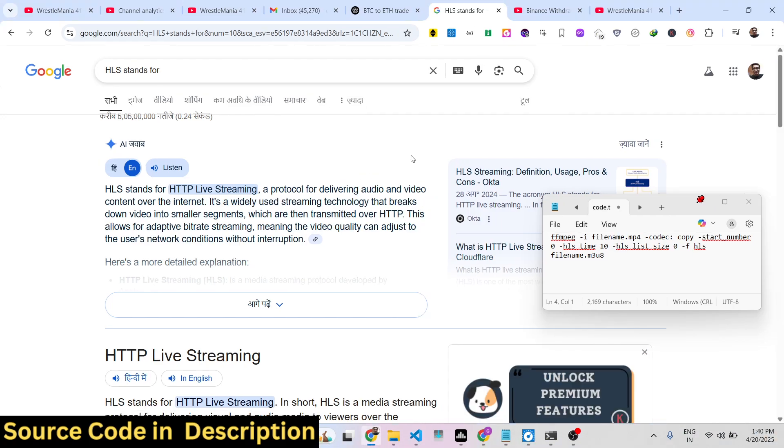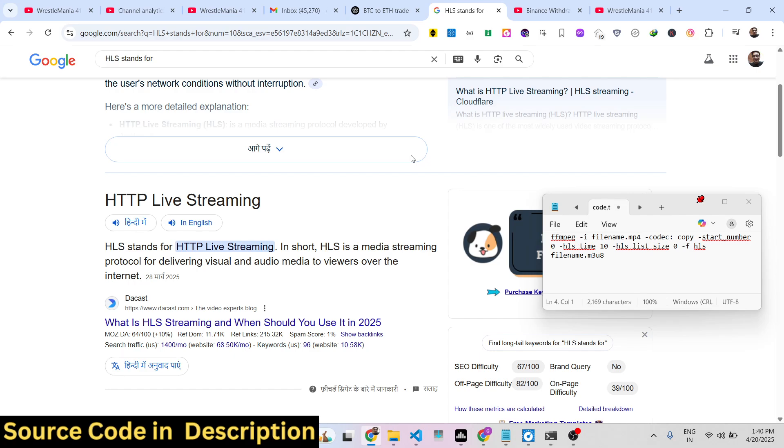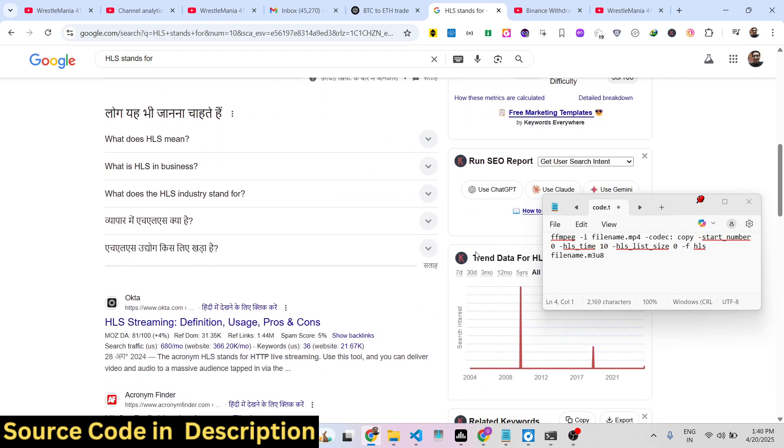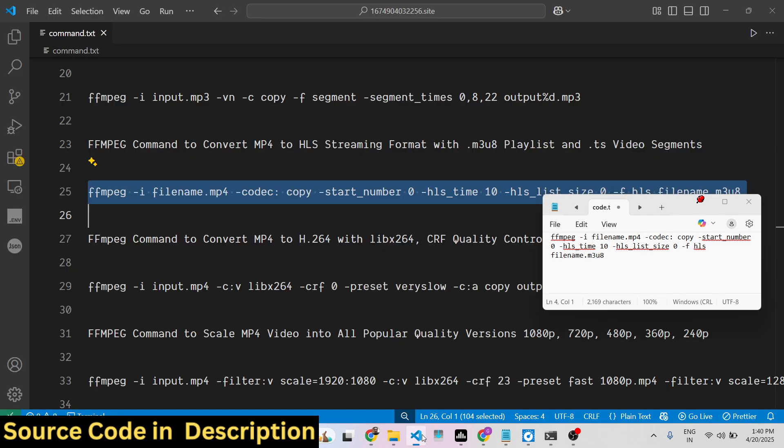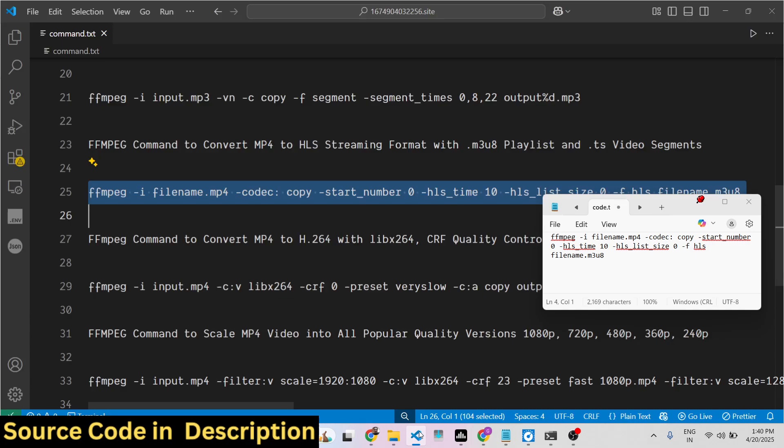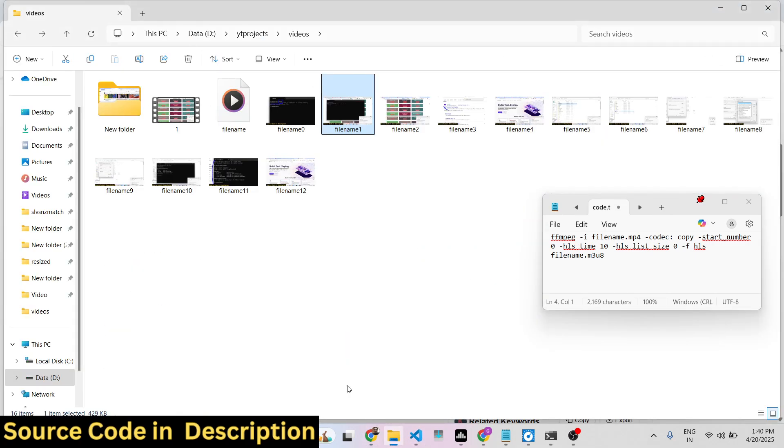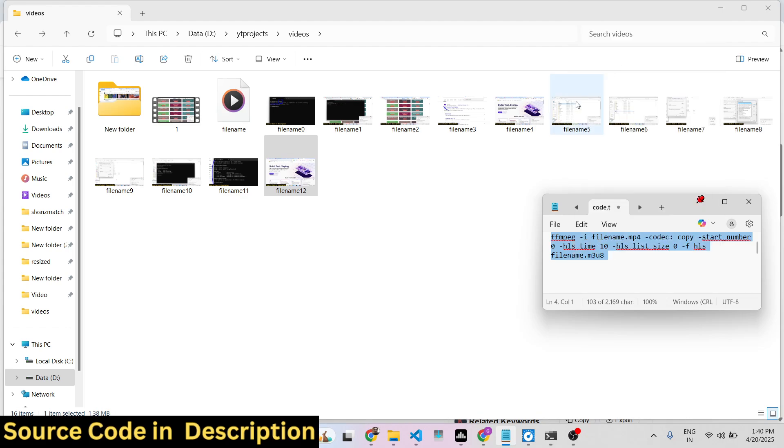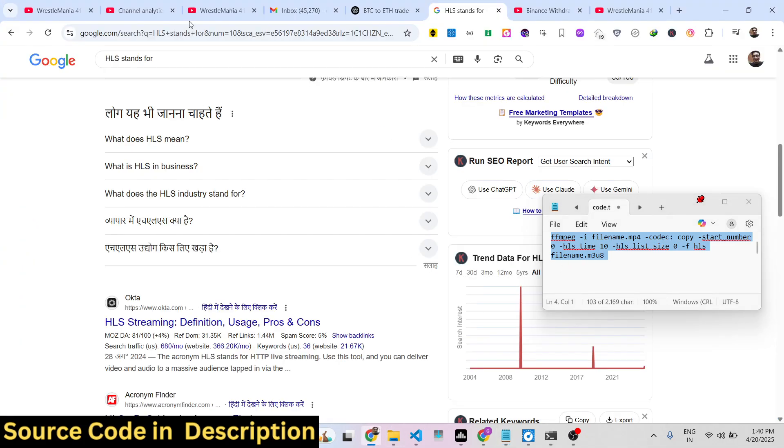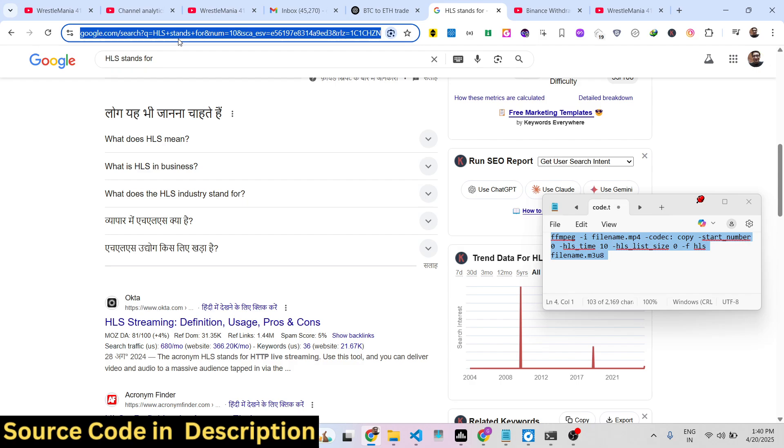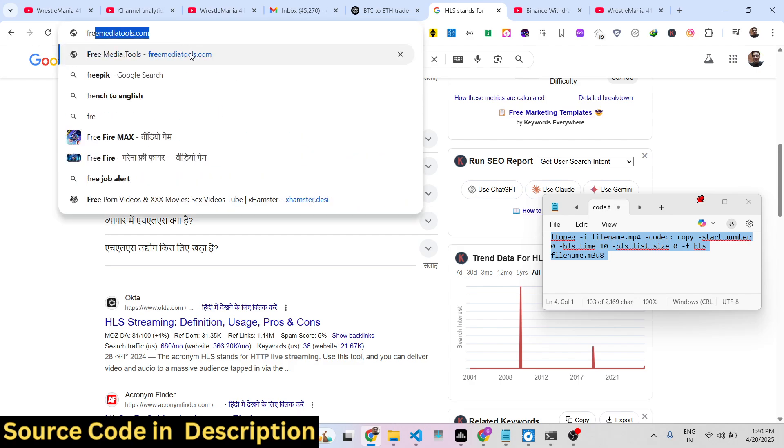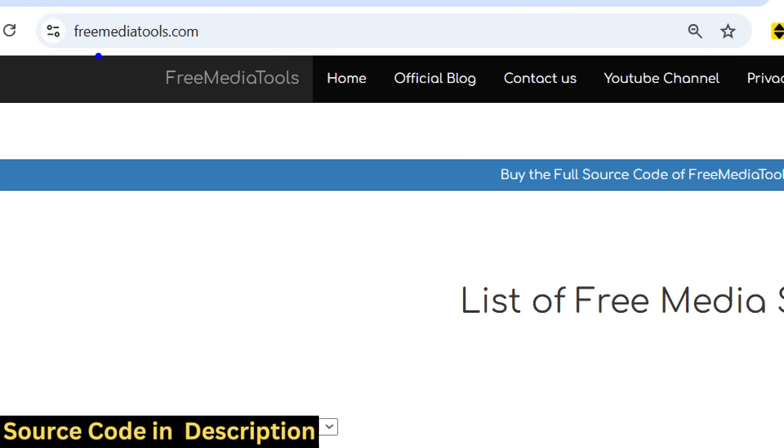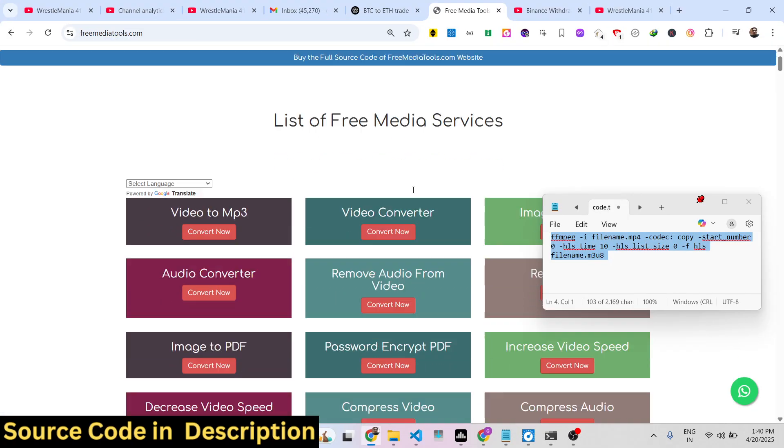You can actually use this inside OBS Studio as well. Once you convert this video, this command is really useful. I have given this command in the description of this video. You can do this with any kind of video, and also check out my website freemediatools.com which contains thousands of tools links.